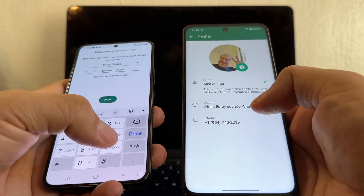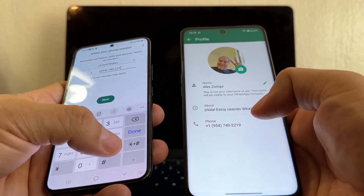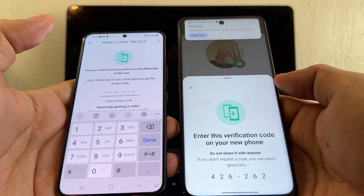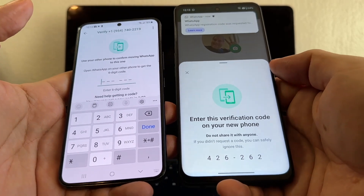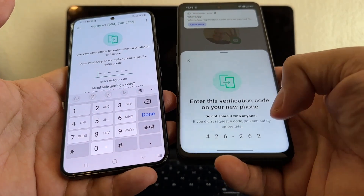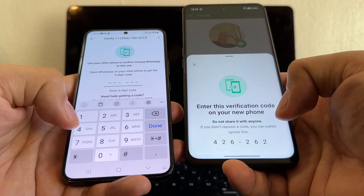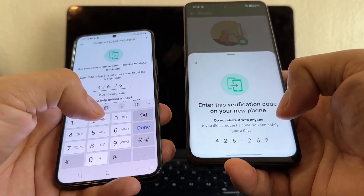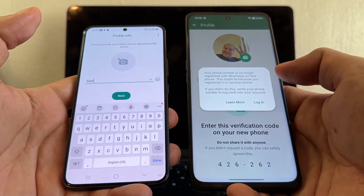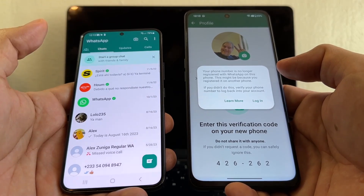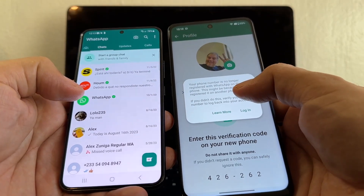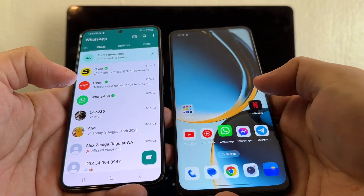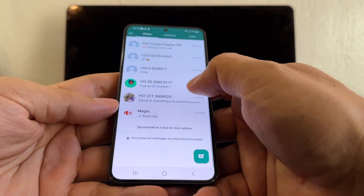I'm going to put this number here — 2219. Exactly what I predicted: I don't get a text, I get a verification code. It's going to be 426-262. That's it guys — everything got transferred here, and it says 'Your phone number is no longer registered with WhatsApp.' That's fine, so now I have my WhatsApp here.